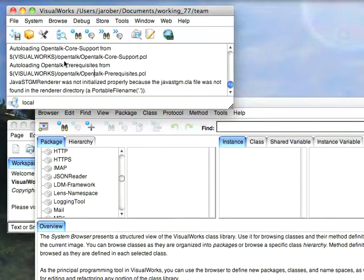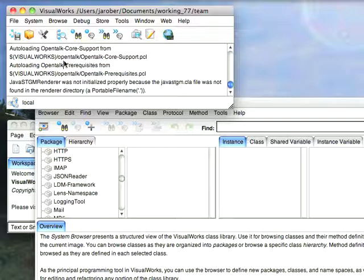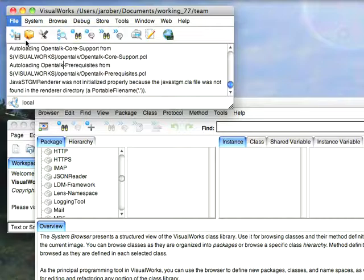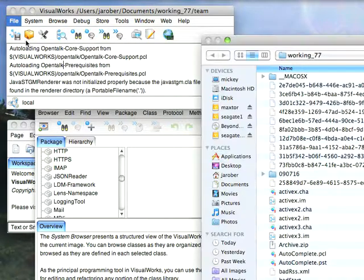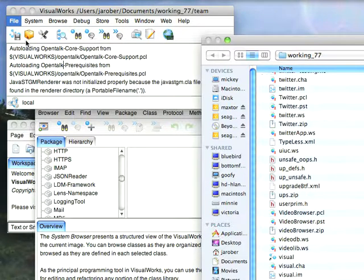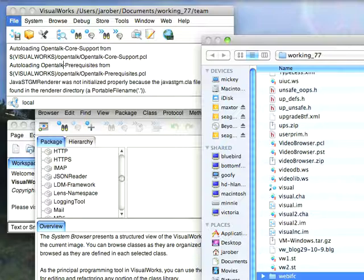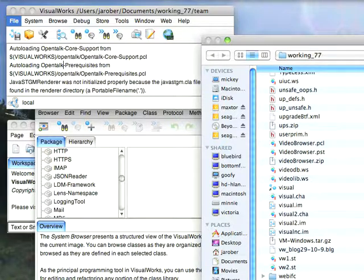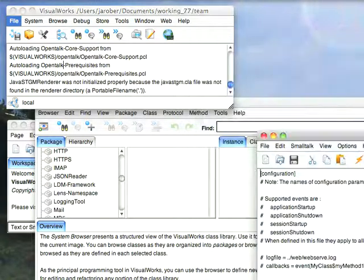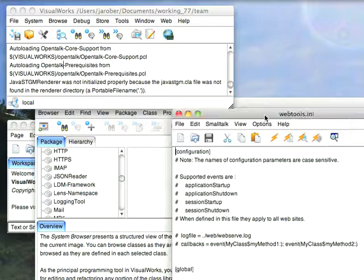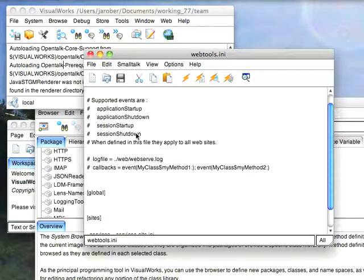The other couple of things I need to do is define a service in a webtools.ini file. You can copy that down from the web directory in the VisualWorks distribution, and it looks like this. Let's open a file, and I'll just start typing web, and select webtools.ini.